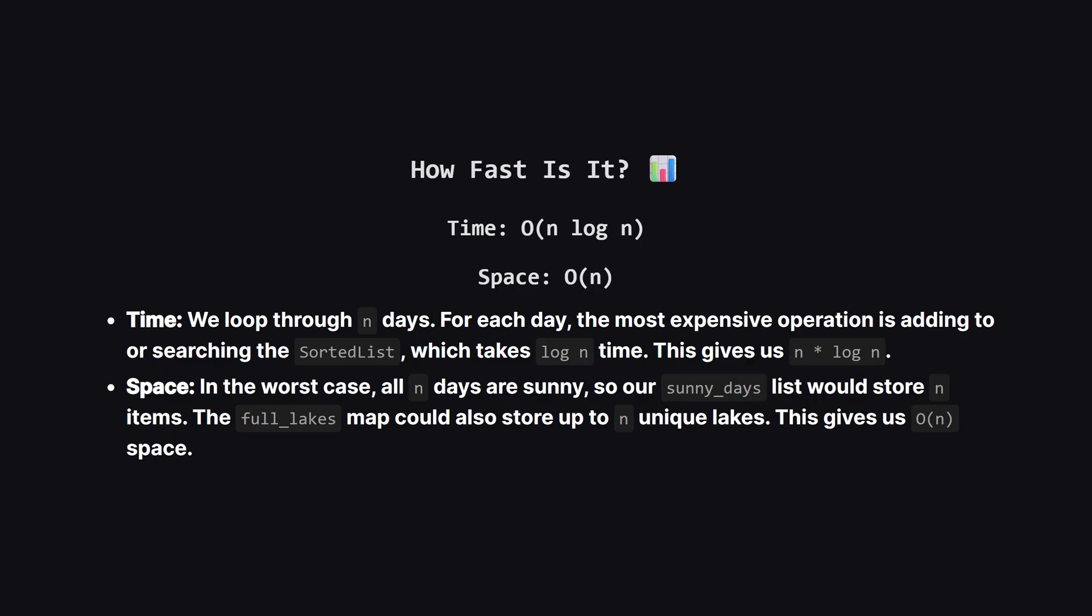For space, in the worst case scenario where every day is sunny or every lake is unique, both our sunny days list and our full lakes map could grow to the size of n. Therefore, our space complexity is big O of n.